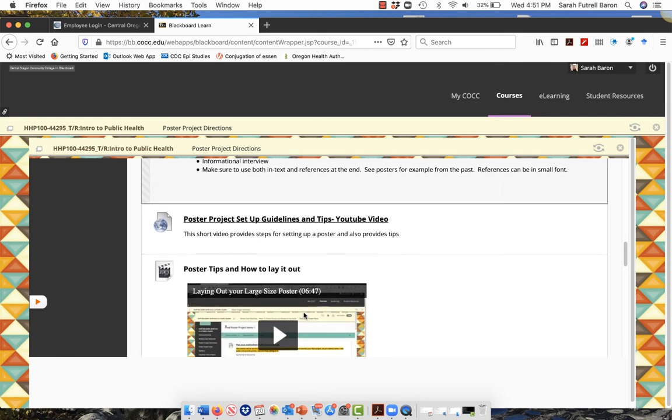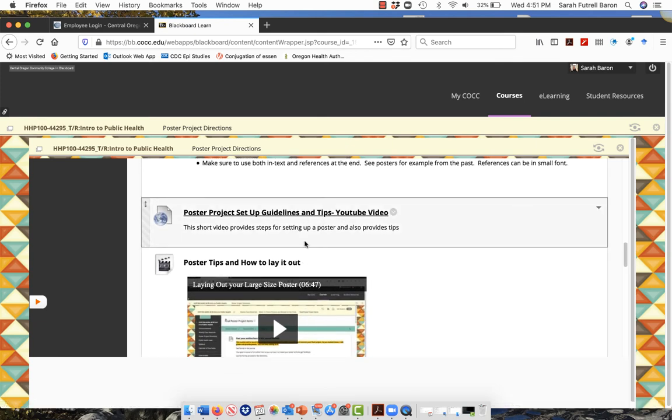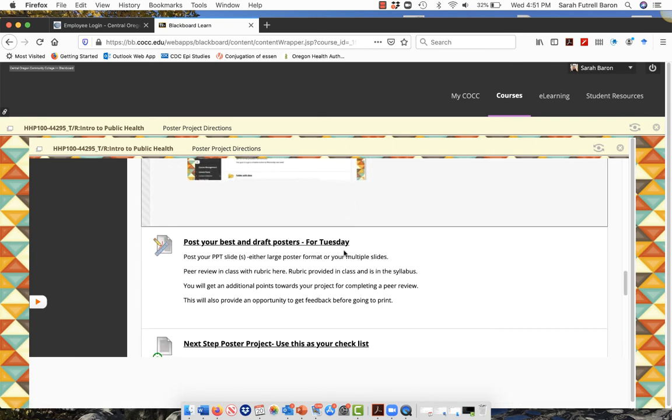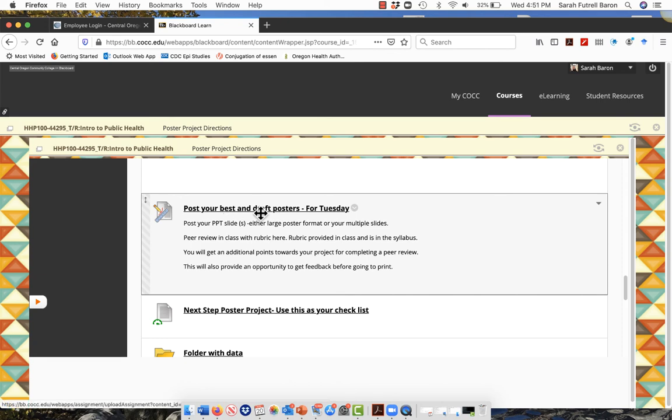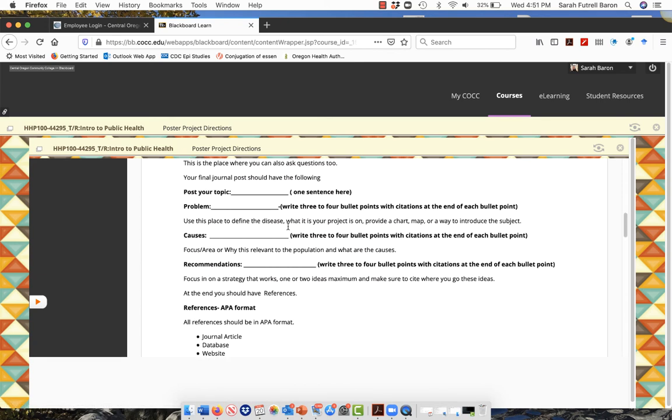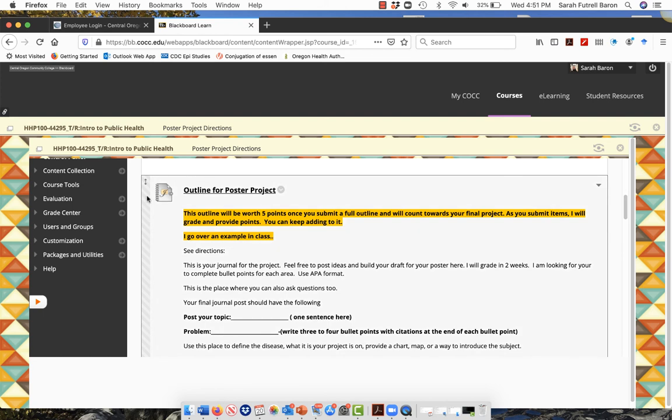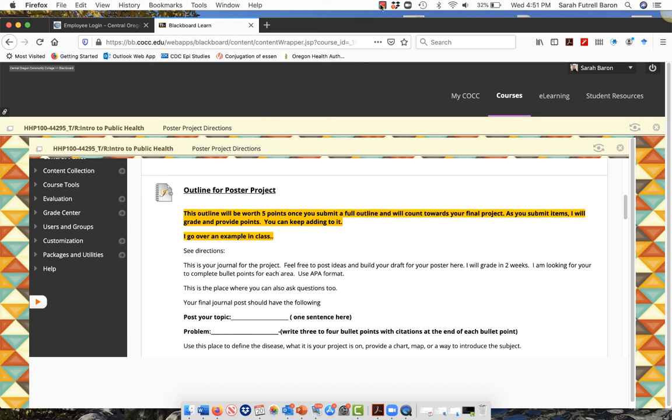I look forward to seeing your close to complete PowerPoints. You can upload them here, post your best draft for next week here. Remember how you communicate with me is right here, outline for poster project. That's our journal to communicate. And of course you can email me, I'll get right back to you.